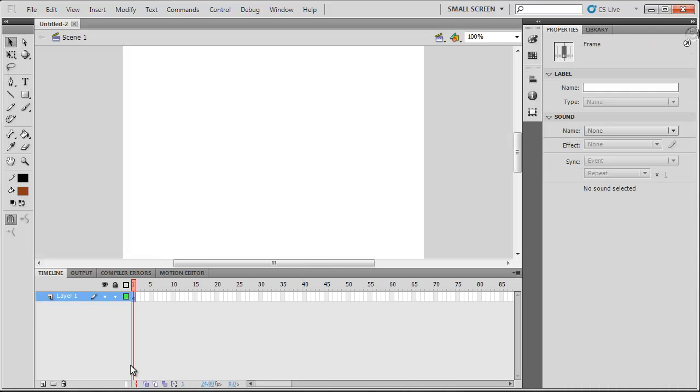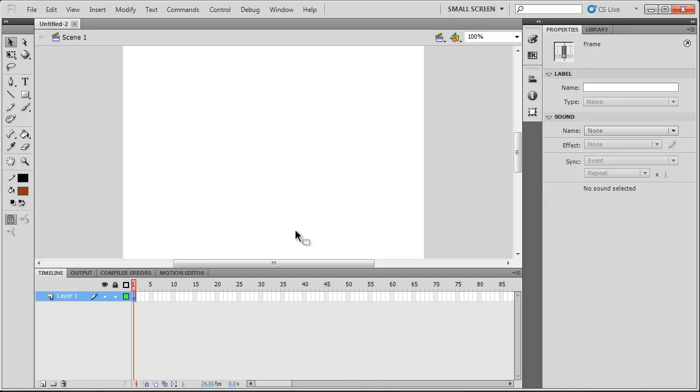But that left all your code on the timeline so you had to go through and figure out which frame it was on and it became really messy after a while.